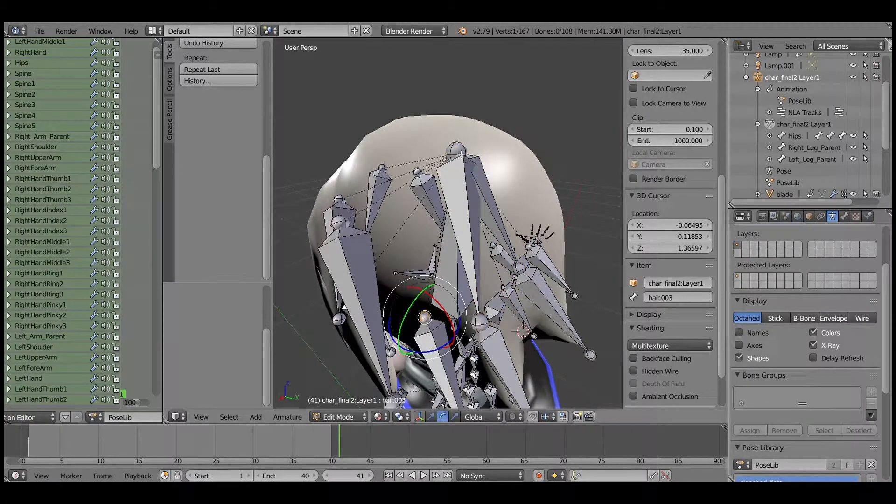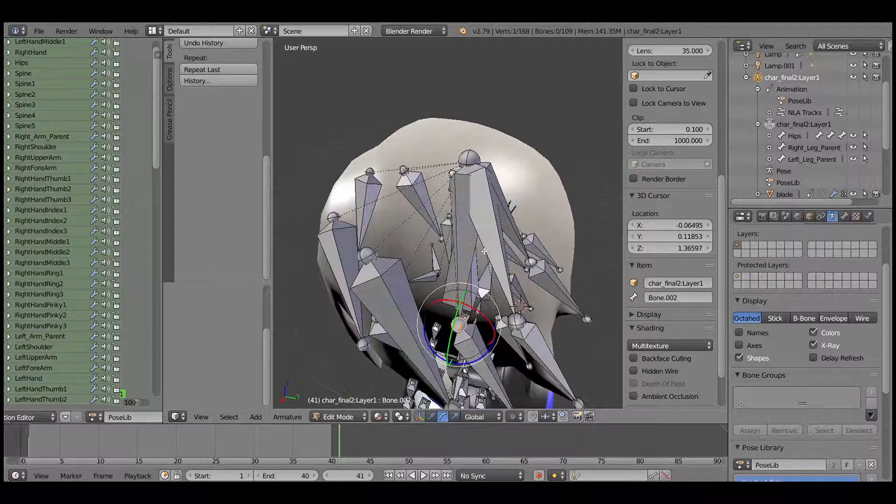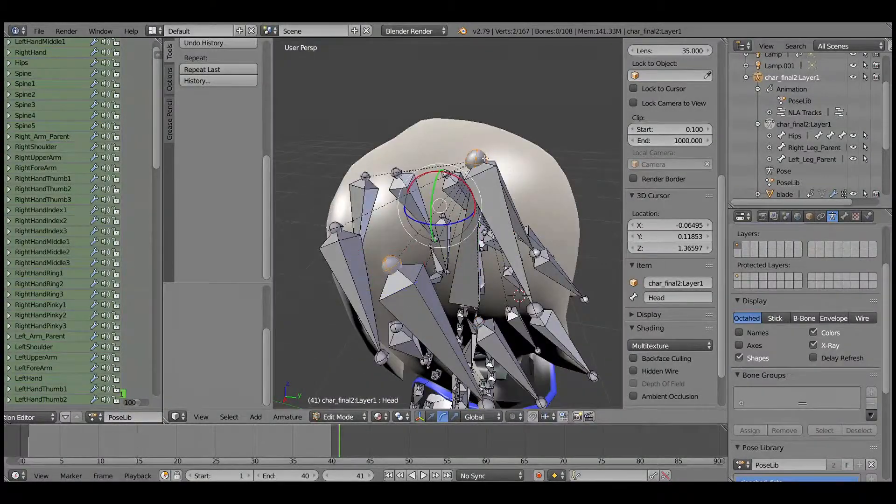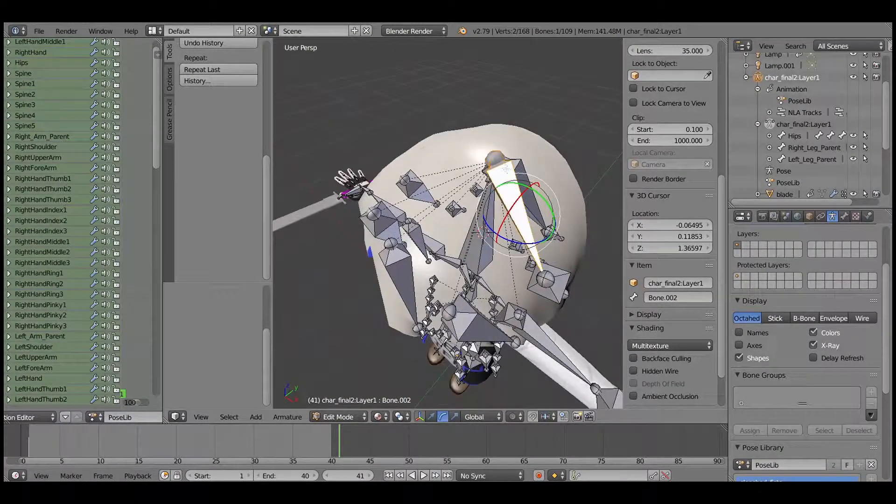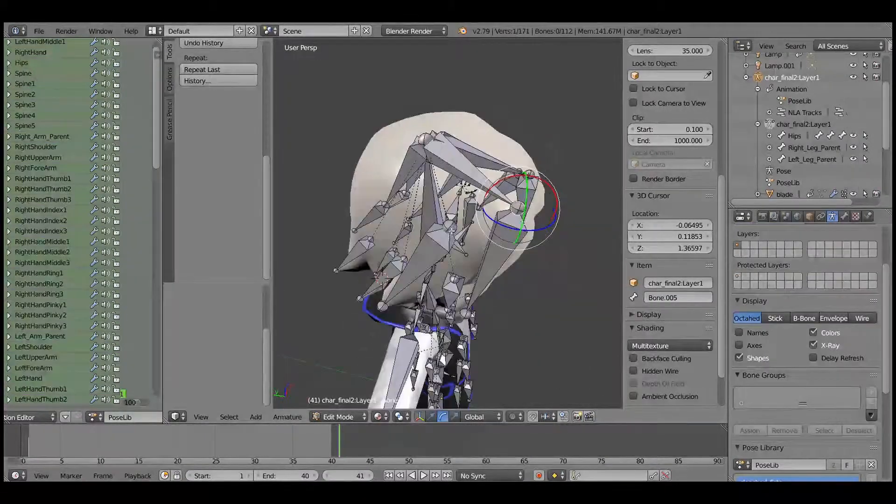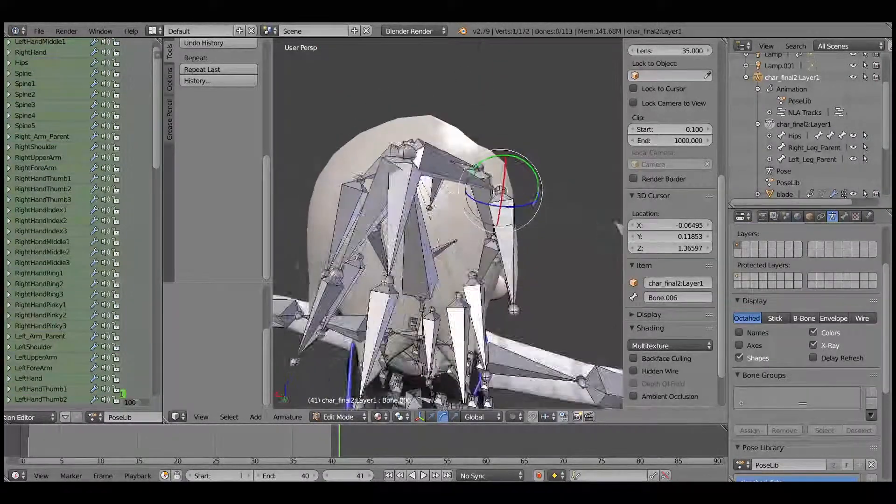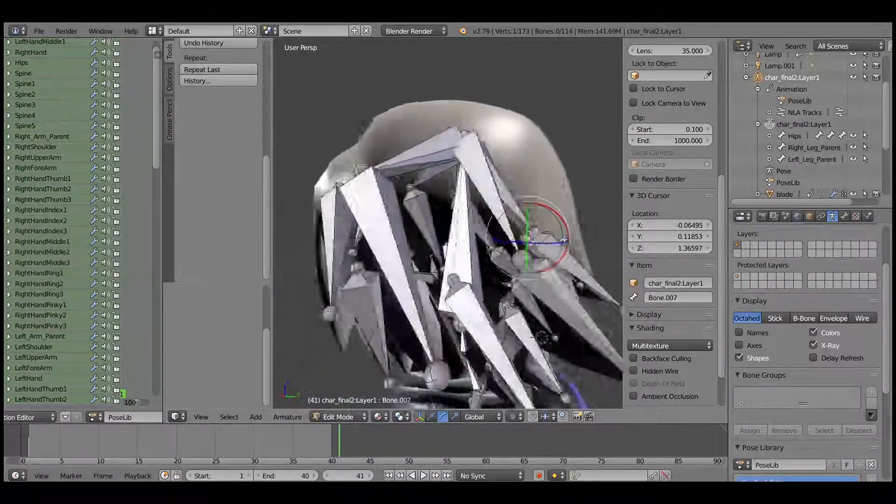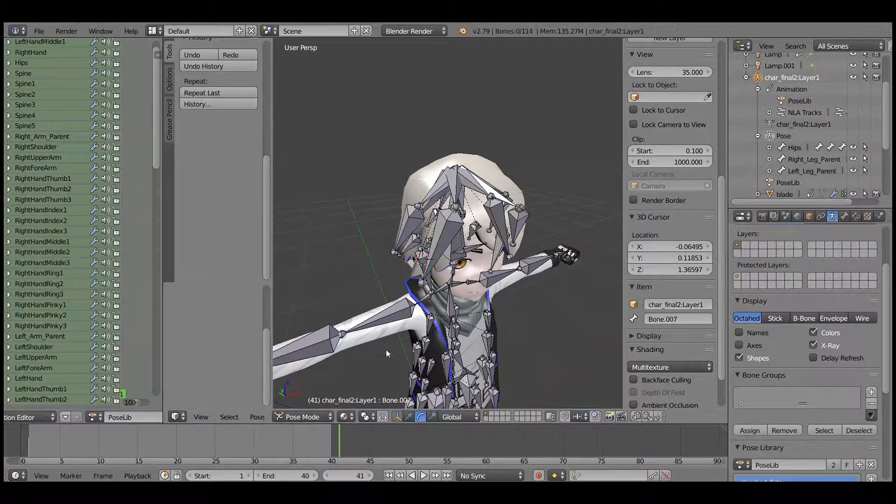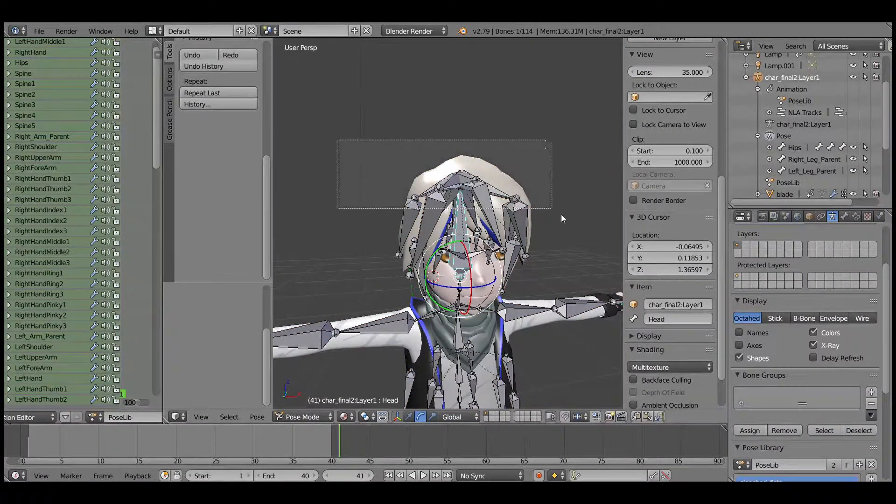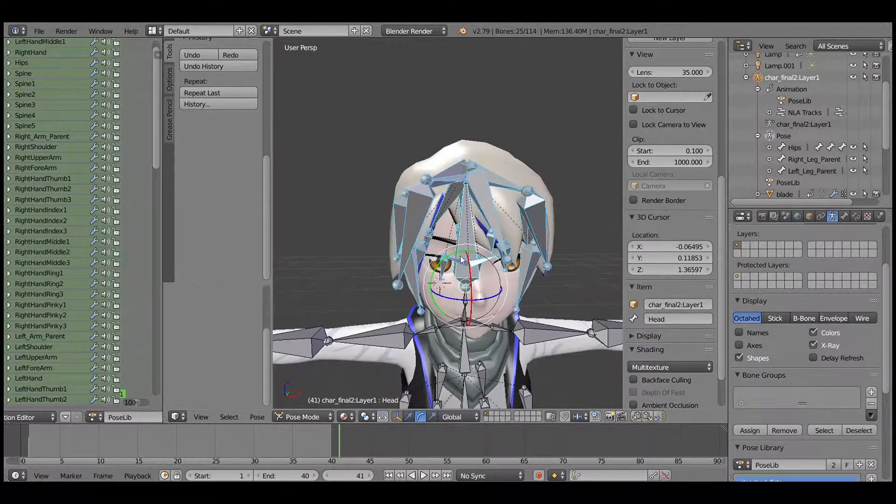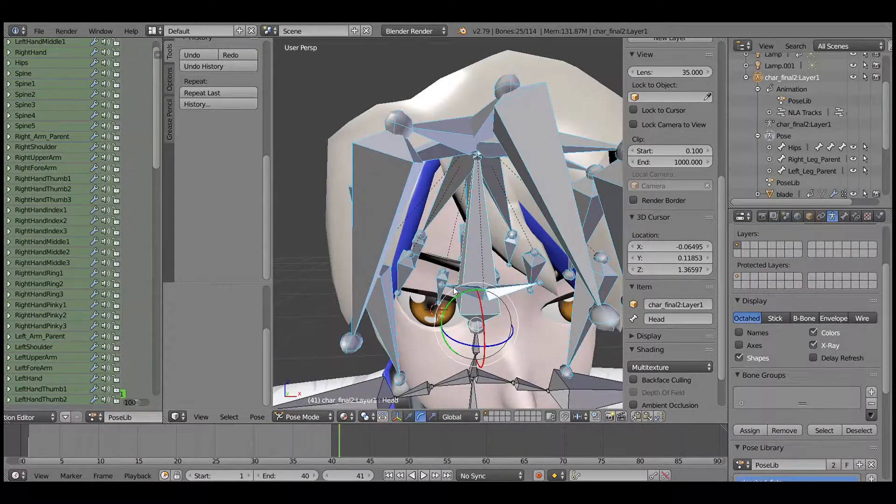I will do this for all the hair bones, and I deselect those that are not the hair bones.